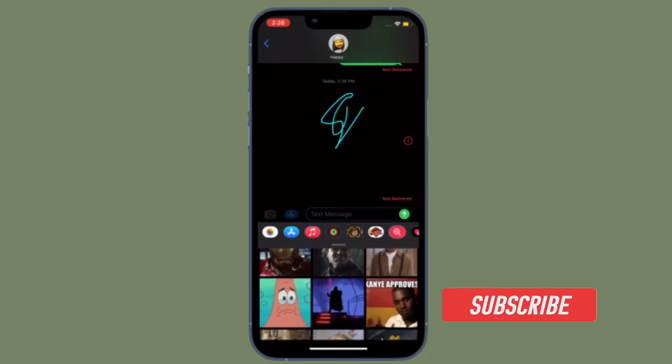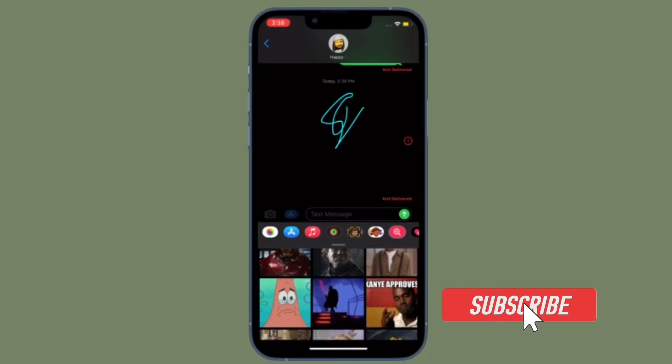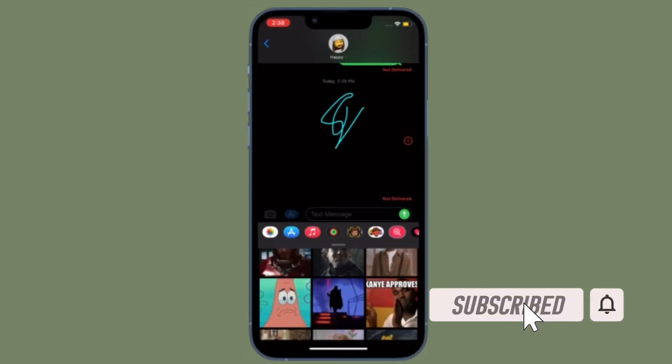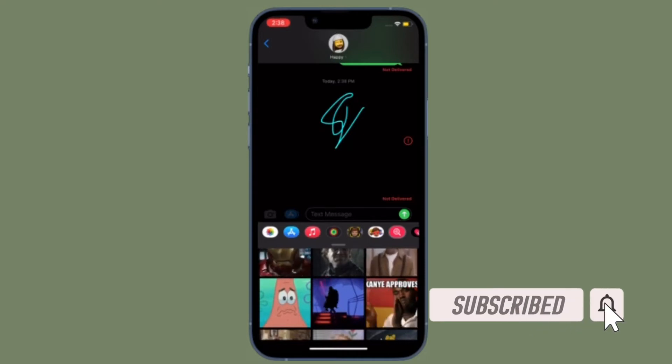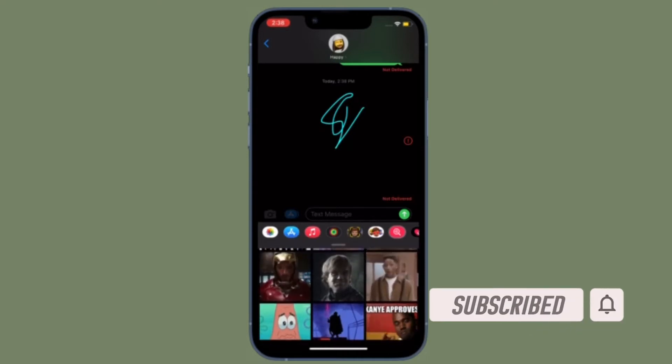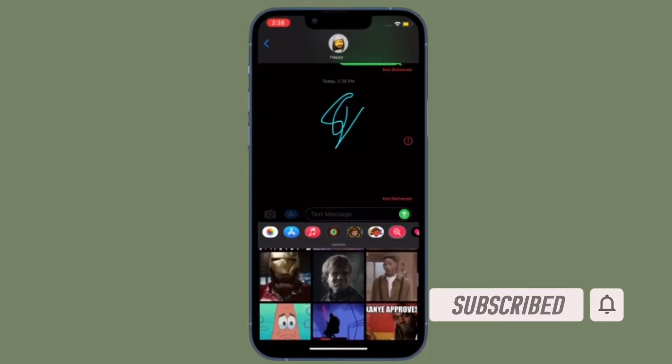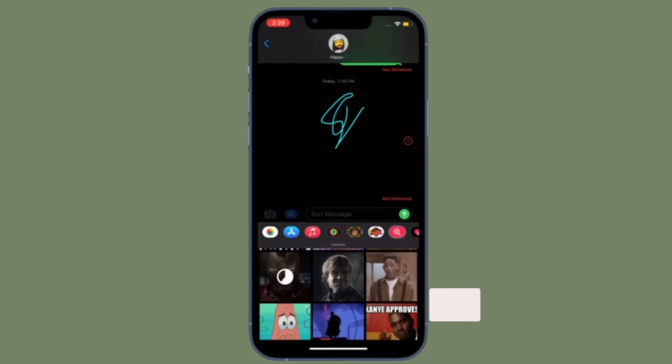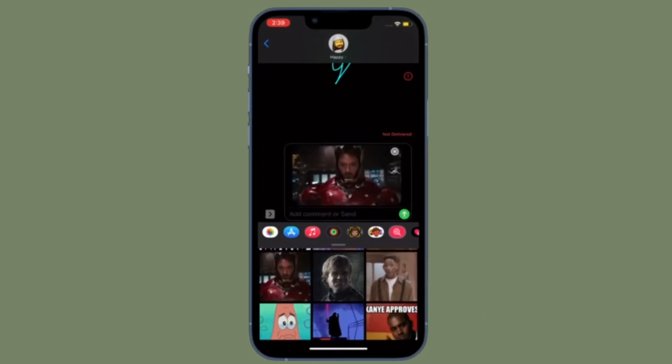Before getting started, make sure you have subscribed to our YouTube channel and hit the bell icon so that you won't miss any update from 360 Reader.